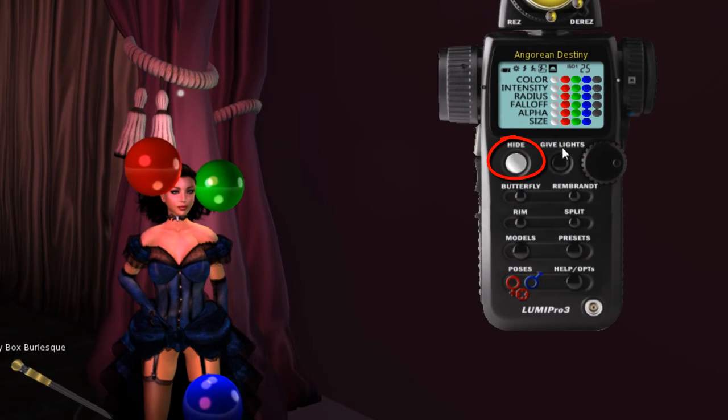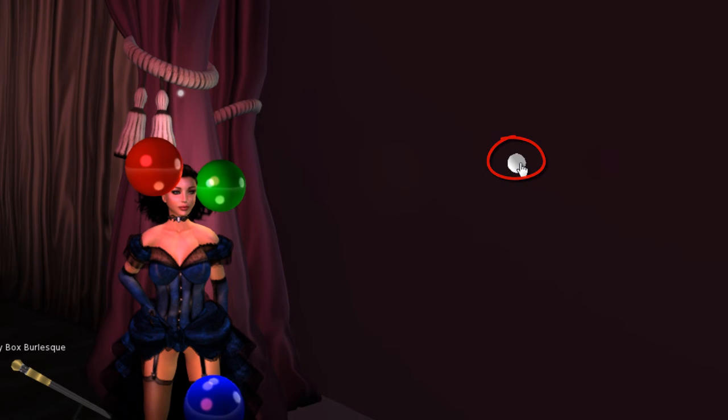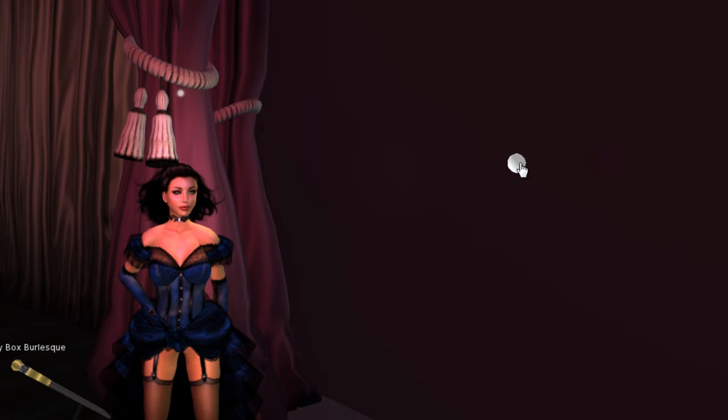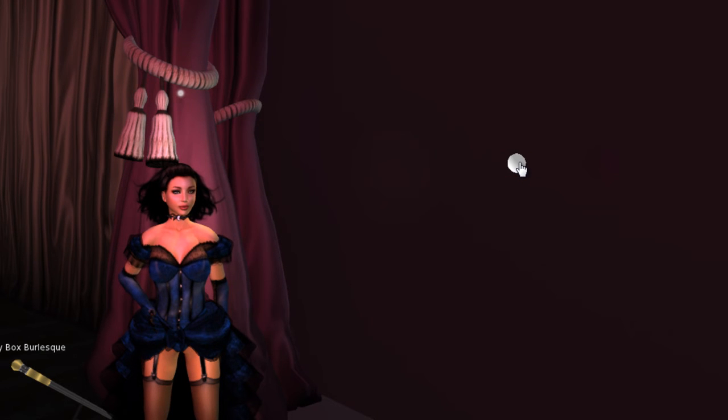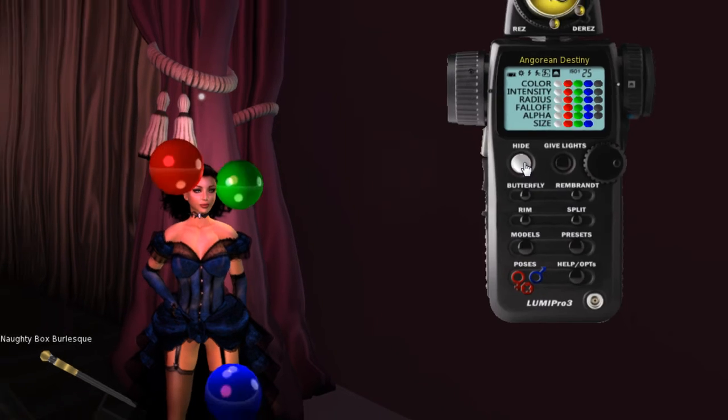When you're ready to shoot, you just hit hide and you're off shooting. The next thing that you might want to do is pose your model.